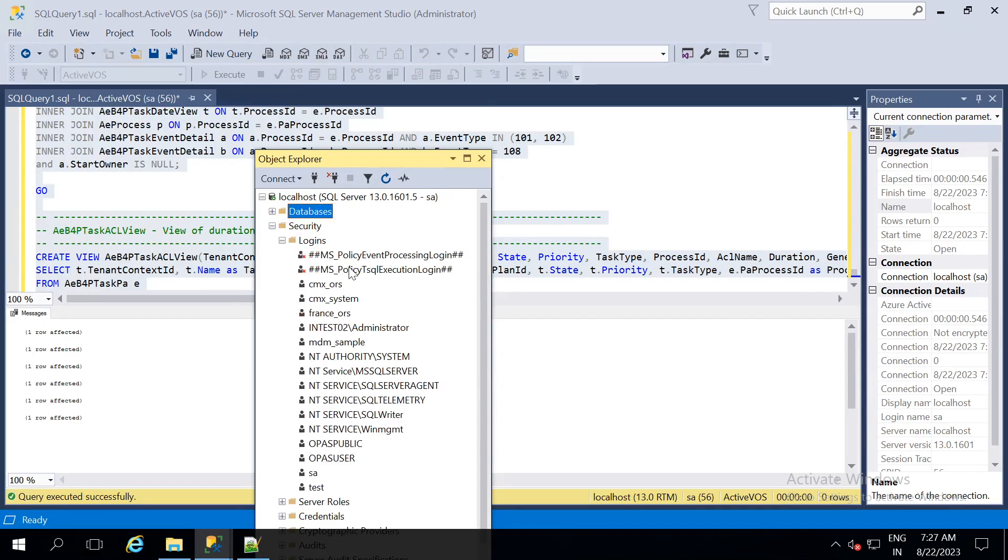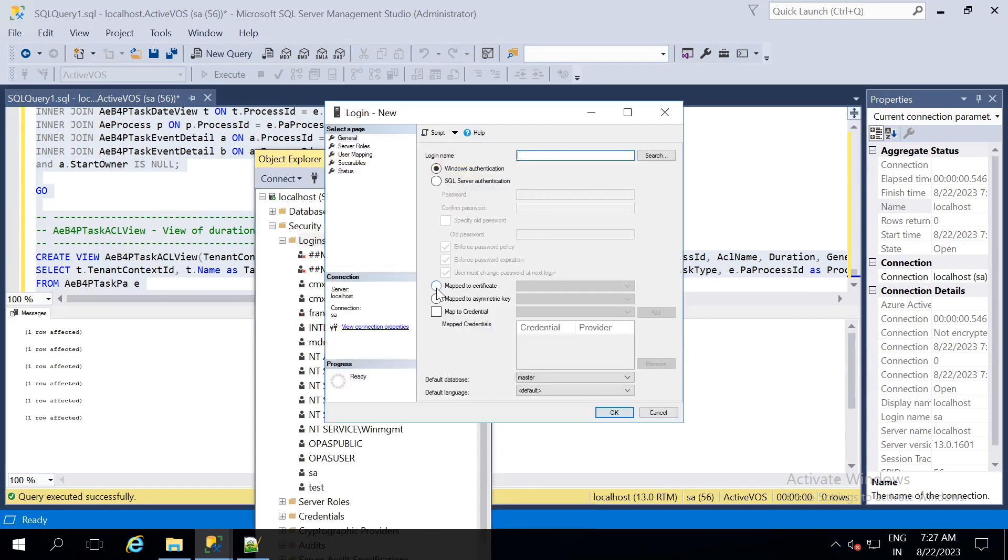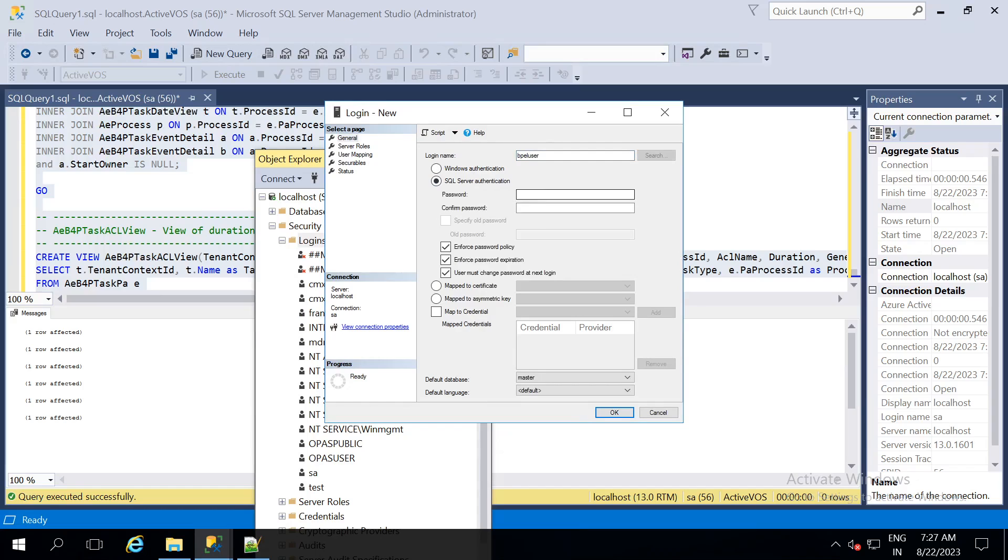In the security, in the logins, just create new login. The login name is BPEL user and the password is BPEL.